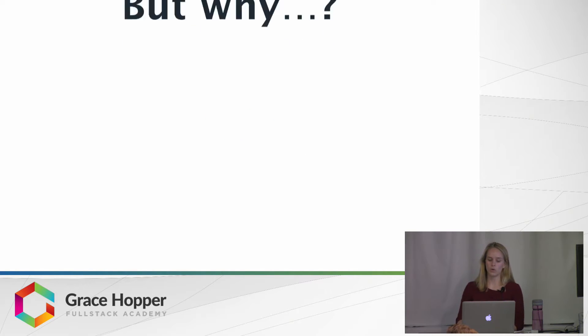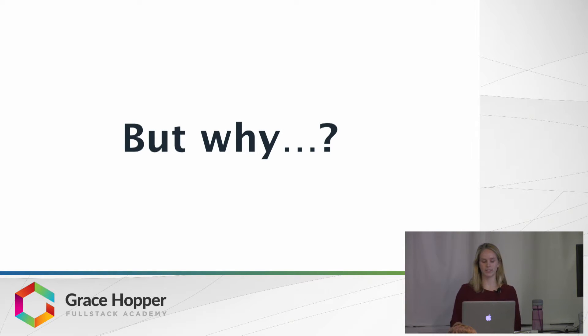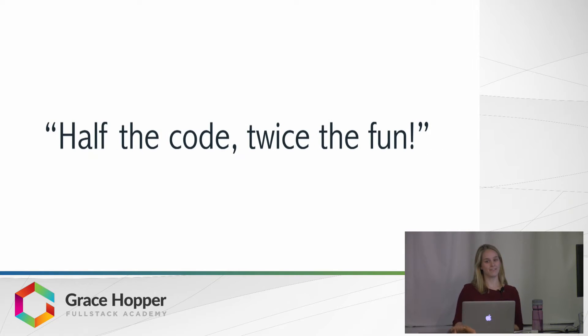So why might we want to use MobX as opposed to Redux? Well, some people say that it's half the code, but twice the fun.